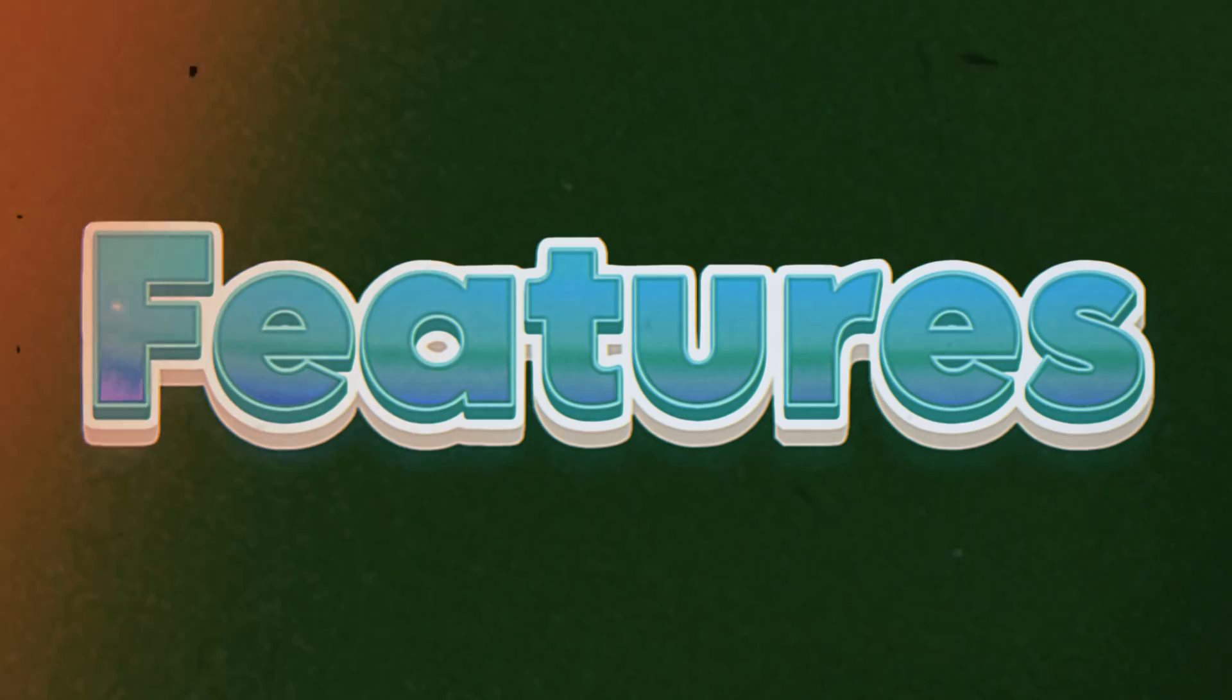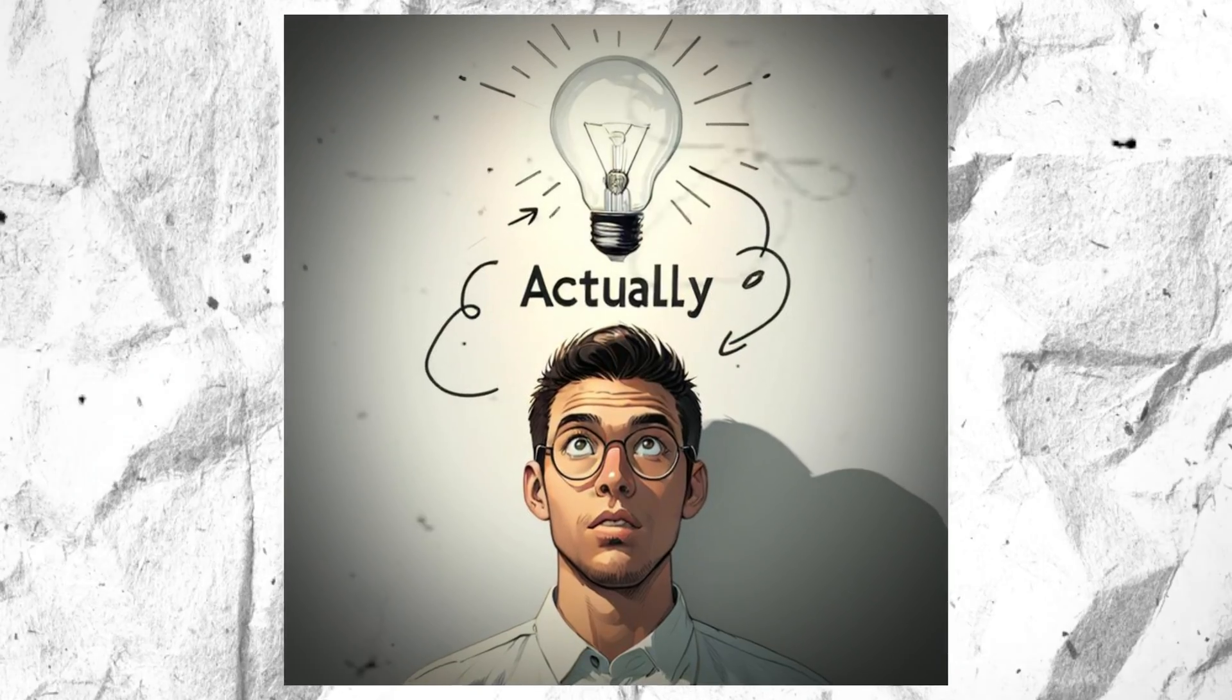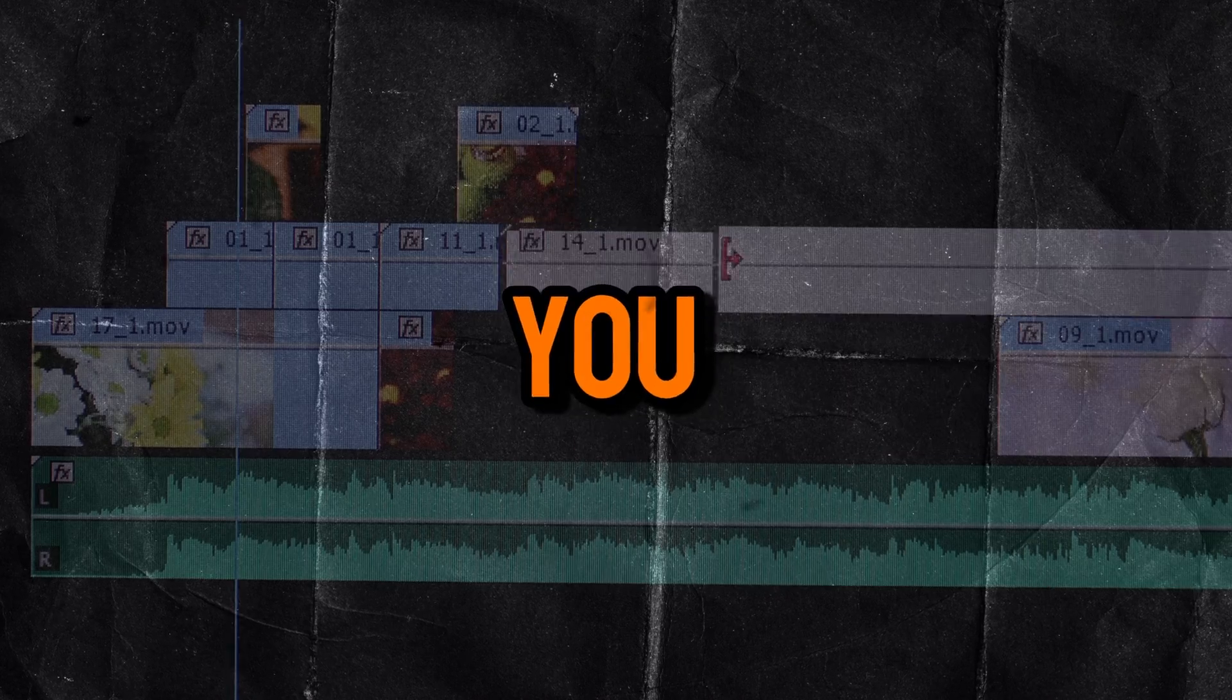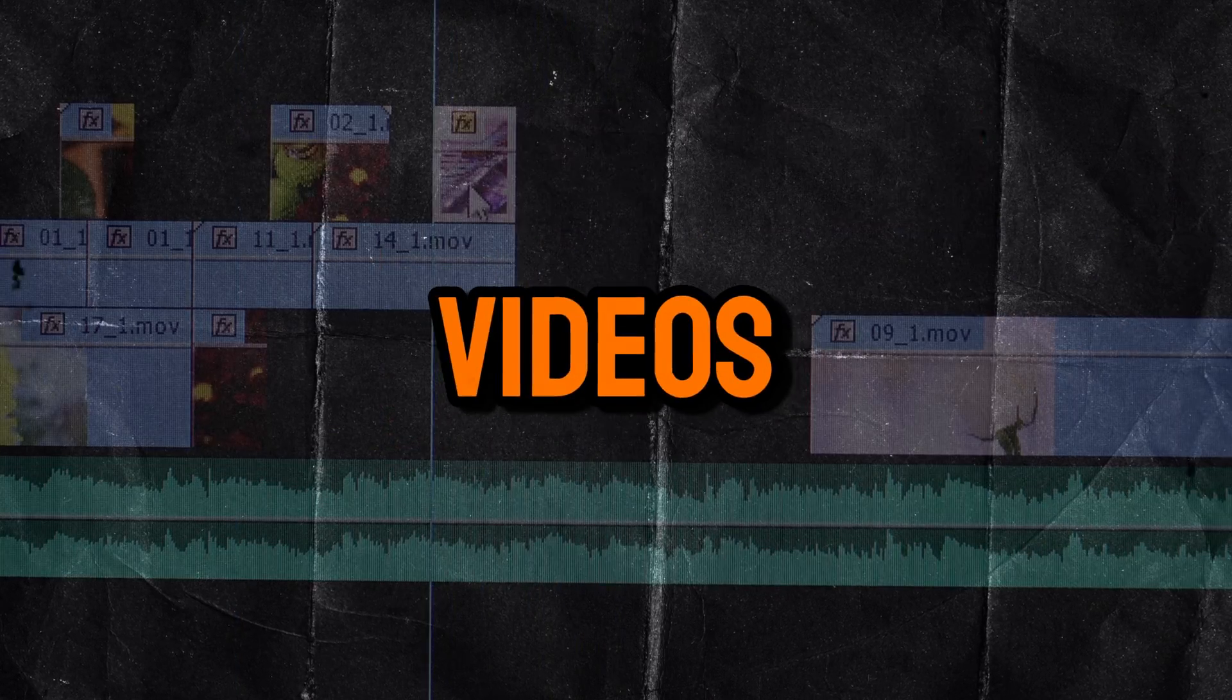In this video I'm going to show you five cool features that could actually improve the way you edit your videos.